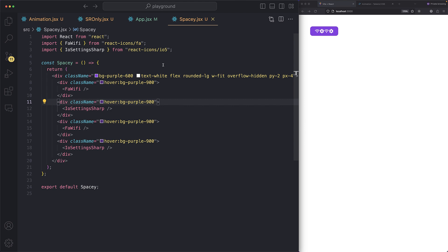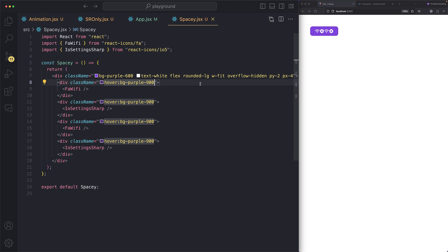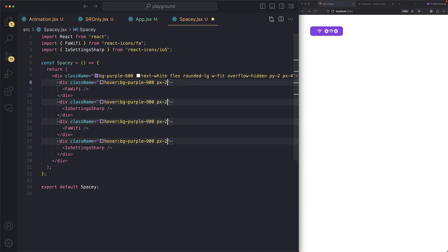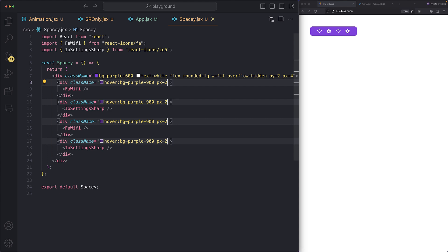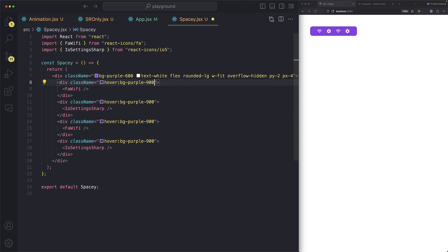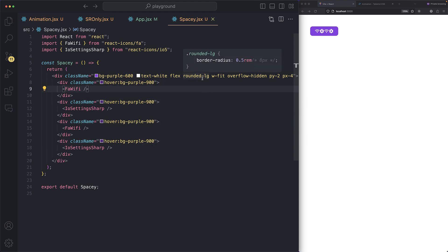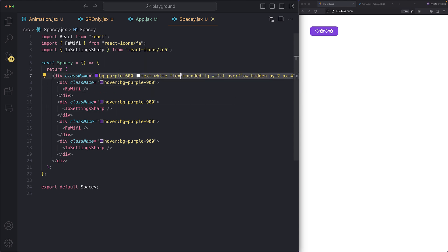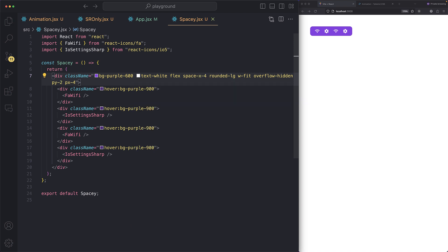The seventh class: I have four icons in a flex div and I want to add spacing. You might add `px-2` to each item using multi-cursor — it works, but it's a lot of work. There's an easier trick: when using flex, just add `space-x-4` to the parent and boom — you have horizontal spacing. Add more items and it just works automatically.